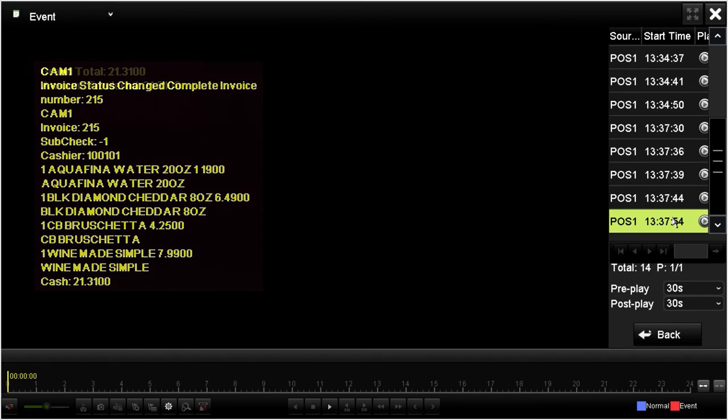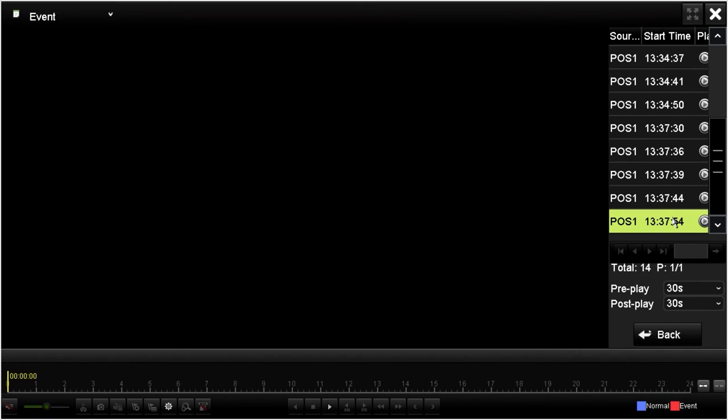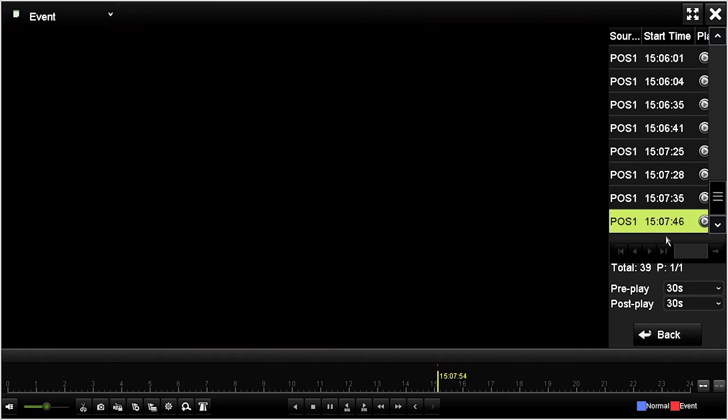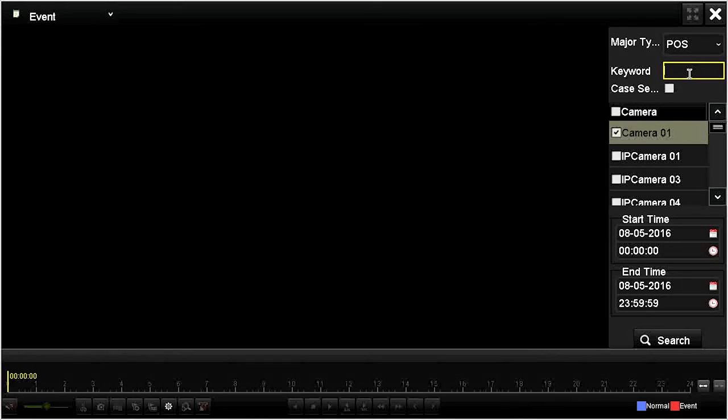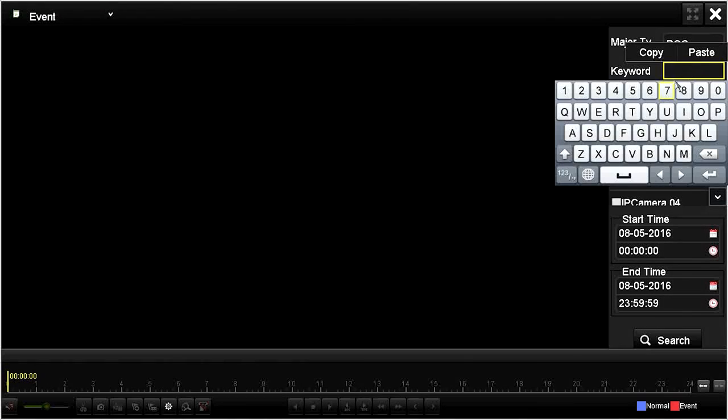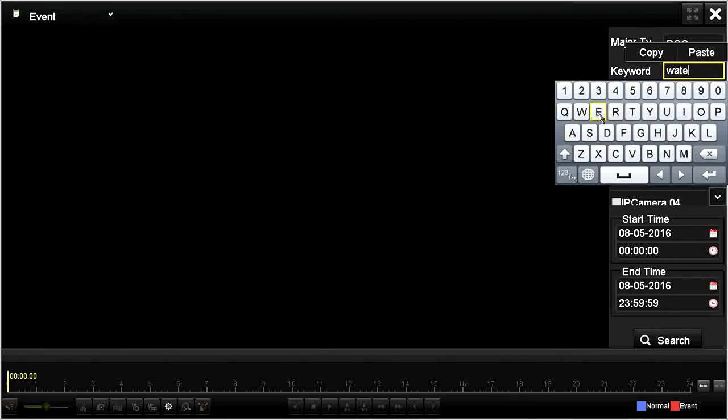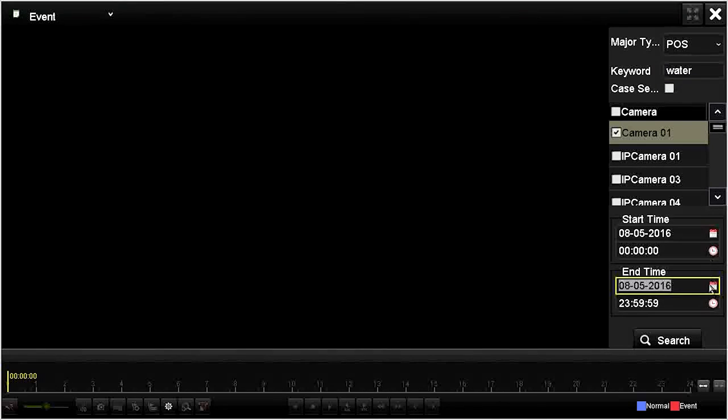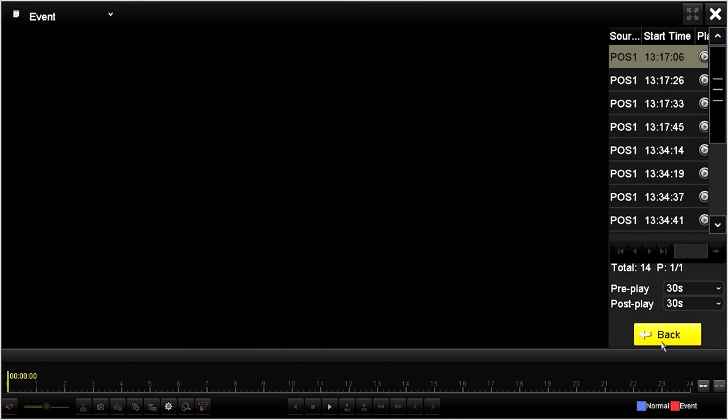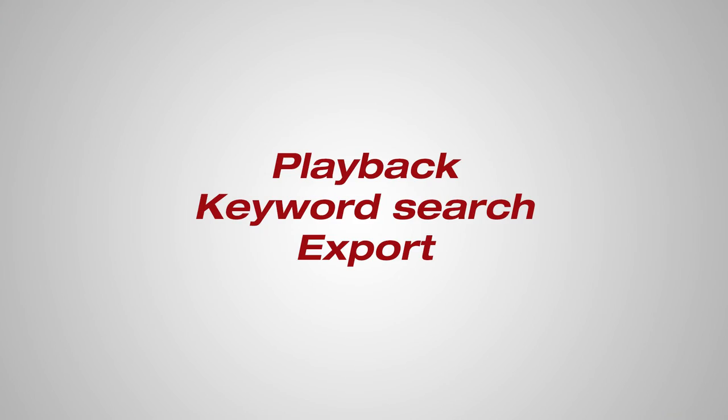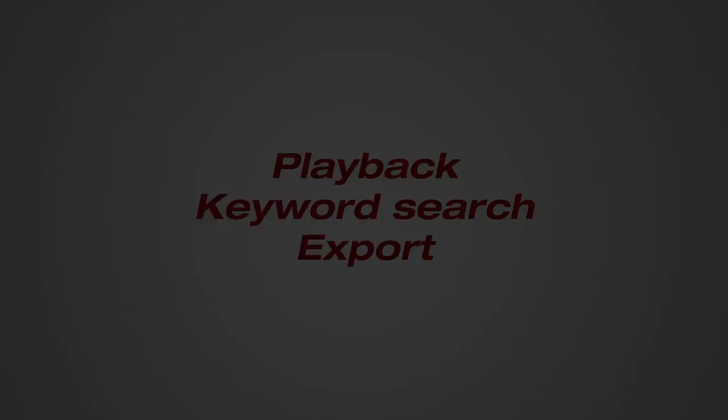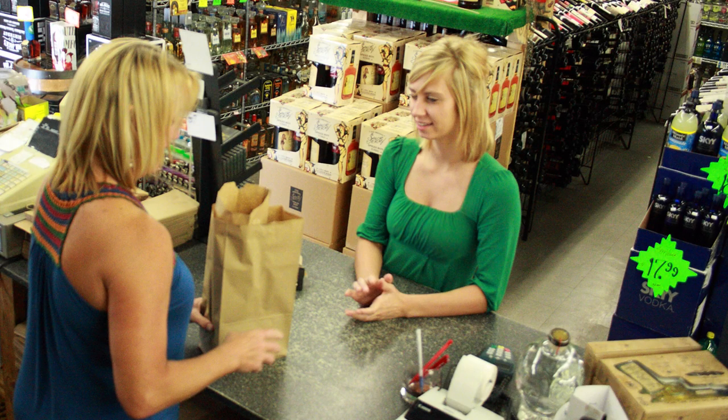You can also perform a keyword search of POS data to find when the sale of a particular product occurred, and playback the video. To do that, click the Back button, and then enter the character string you were looking for in the Keyword field. Here, I entered Water. Select the start time and end time range for when the transaction occurred, and then click Search. The video clip I recorded earlier is listed here.